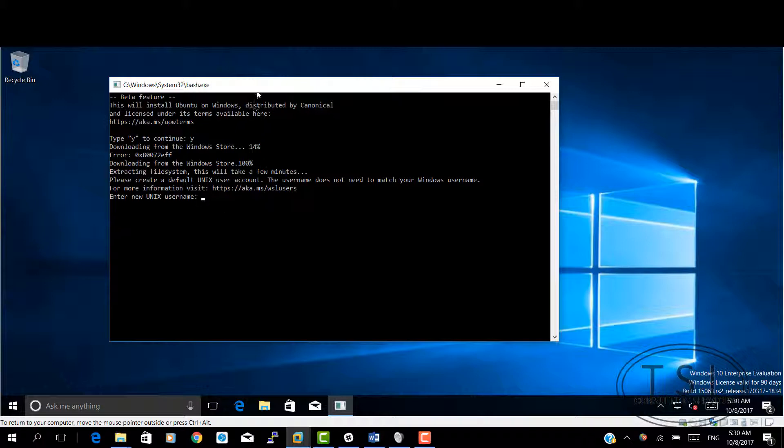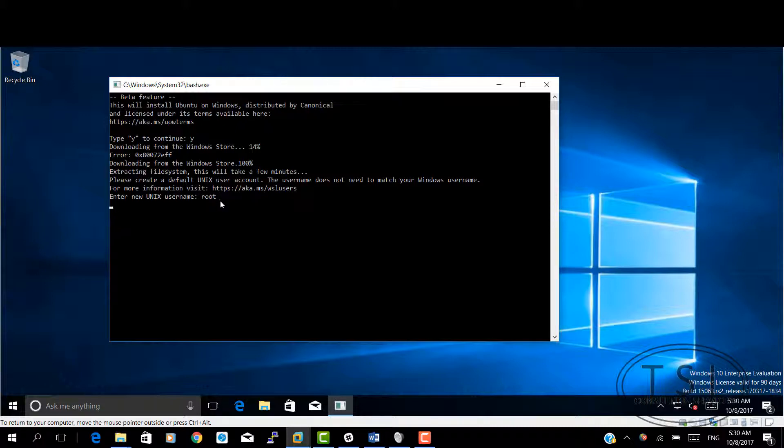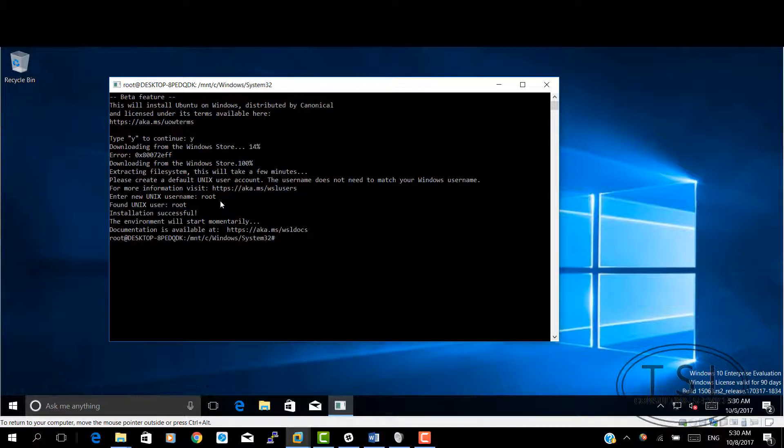As you can see now, I've done this and this. It downloaded it from the Windows store. The first time, there was a bit of an error. I had a connection issue. Then it extracted the file system. And now I need a UNIX username. Let me just try root. Let me see where this is. I'm very curious.